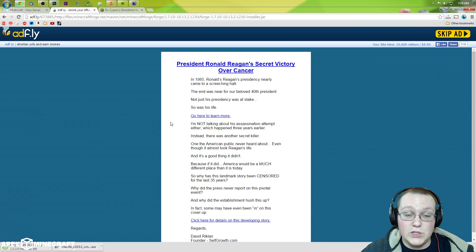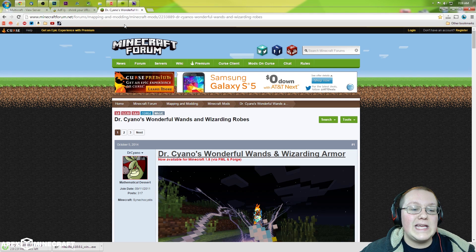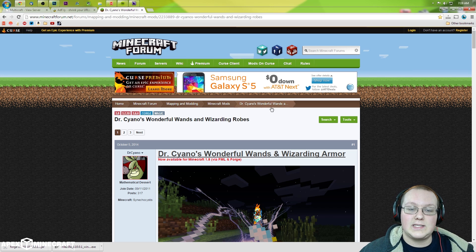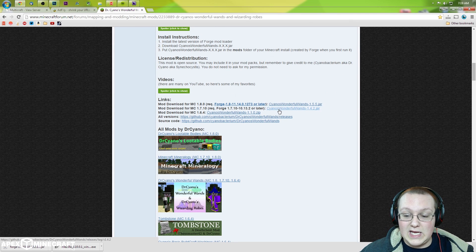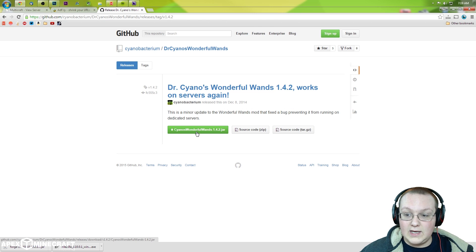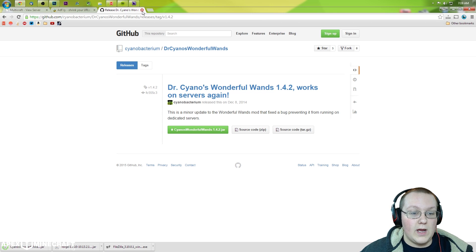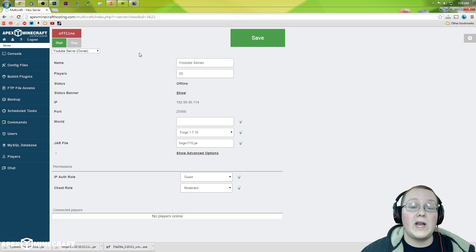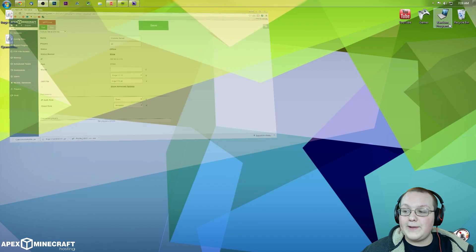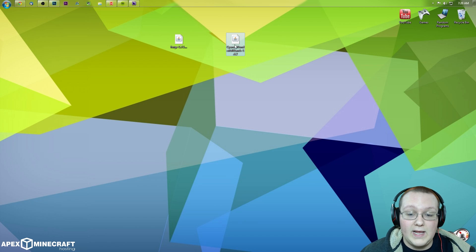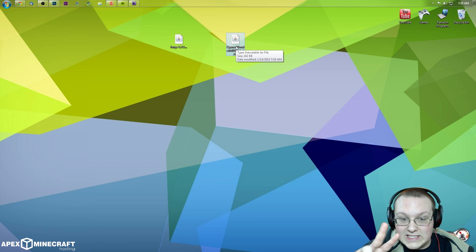We also need to download a mod to test on this server. In my case, I'm going to use Dr. Ciano's Wonderful Wands and Wizarding Robes mod. You can use whatever mod that is server-compatible to test this and install it. Let's click the 1.7.10 version of the mod and then click Download. It downloads the mod — click Keep. We can close out of these pages, but keep Multicraft up. We now have both Forge and Ciano's Wonderful mod downloaded, and we're going to need this mod twice, so get ready.